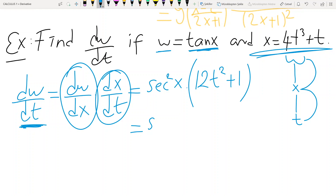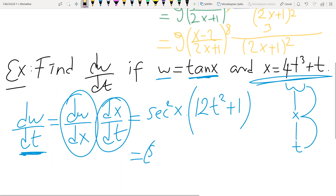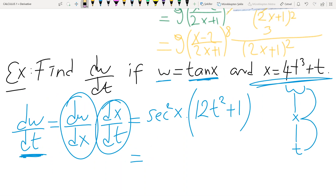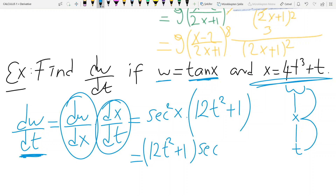We have 12t squared plus 1, and I will write secant squared — instead of x, I will substitute x equals 4t cubed plus t, since we need to find the derivative of W with respect to t.